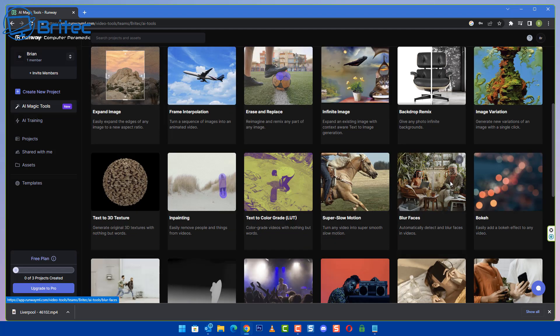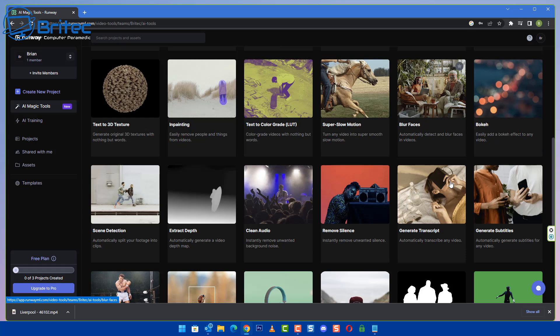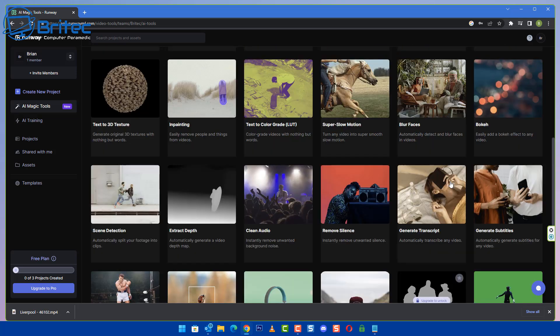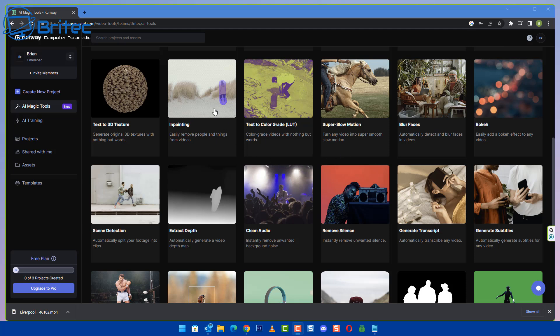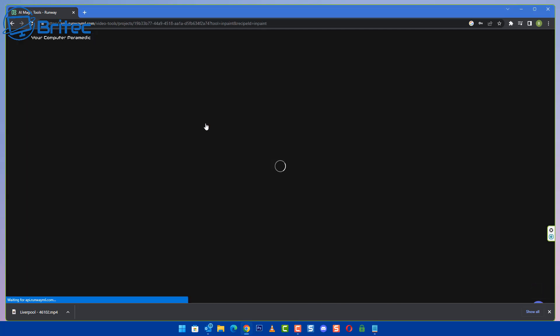Now we're going to be removing an object or a person from a video, which is quite a difficult task to do, but this website is going to take care of it using AI. We're going to need a video to actually manipulate and take out a character, so we're going to be using this in-painting.